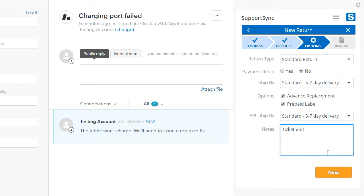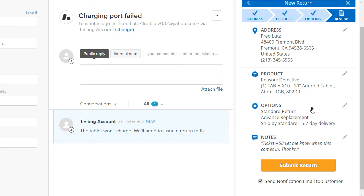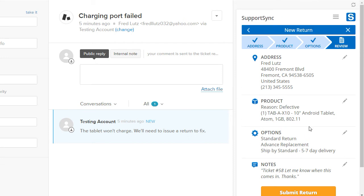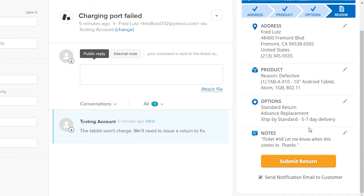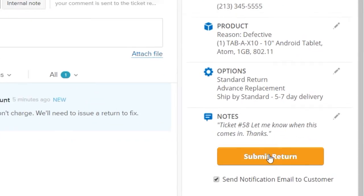Enter any required comments in the Notes field. Notice that the Zendesk ticket number is entered by default. Click Next to continue. On the summary screen, we can review the information for the return and make changes if required. To create the return, click the Submit button.